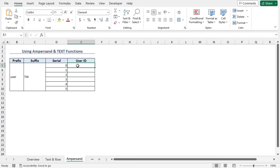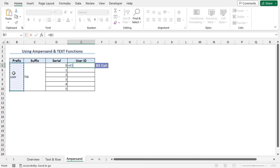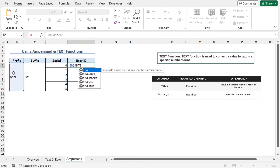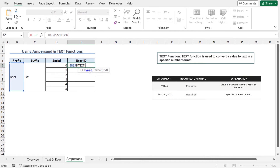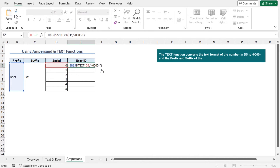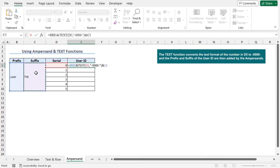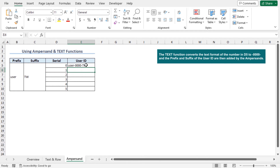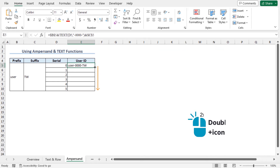To do so, go to cell E5, type equal, choose the prefix, press F4 to lock the cell reference, place an ampersand, and type the TEXT function. As the value argument of the TEXT function, select cell D5 and place a comma. The rest of the formula will be exactly the same as the previous method. For the format text argument, type our predefined format, close the parenthesis, type ampersand and select the suffix. Press F4 and hit Enter. You can see the user ID is created. Now use the autofill feature to create the rest of the user IDs.